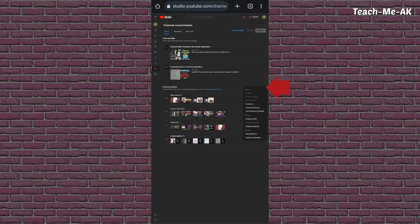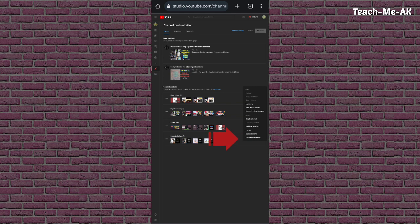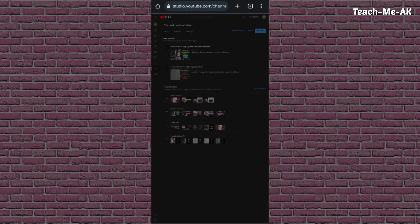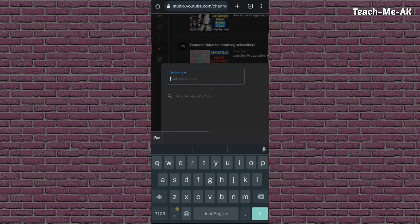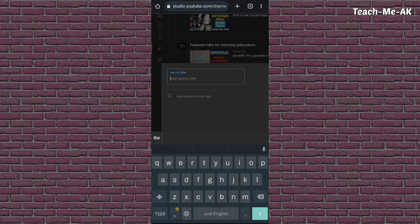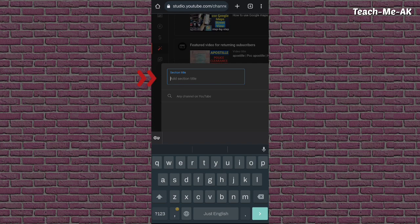So once you click on that, the last menu under channels where you will see featured channels. So click on featured channels and now it is asking you to add a section title here. So I will just add some title.